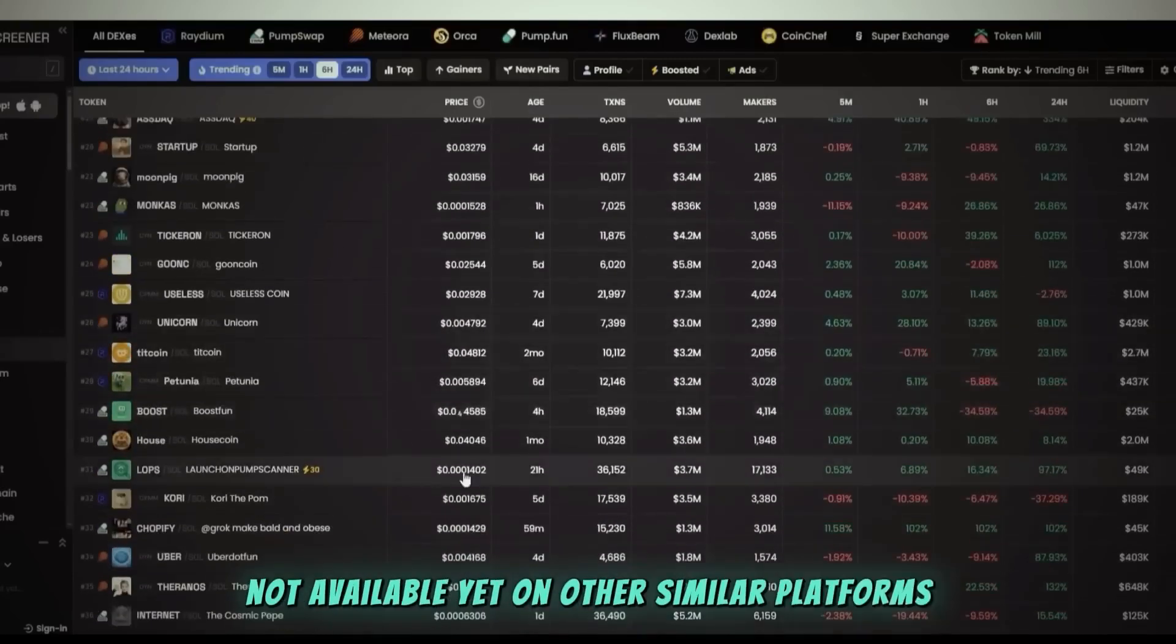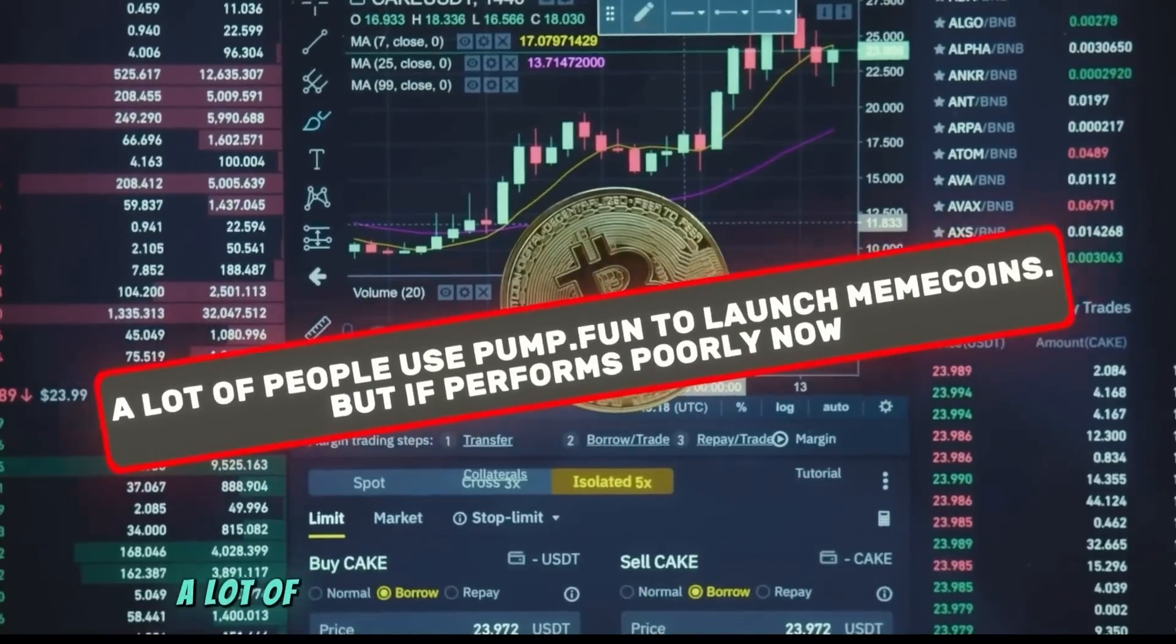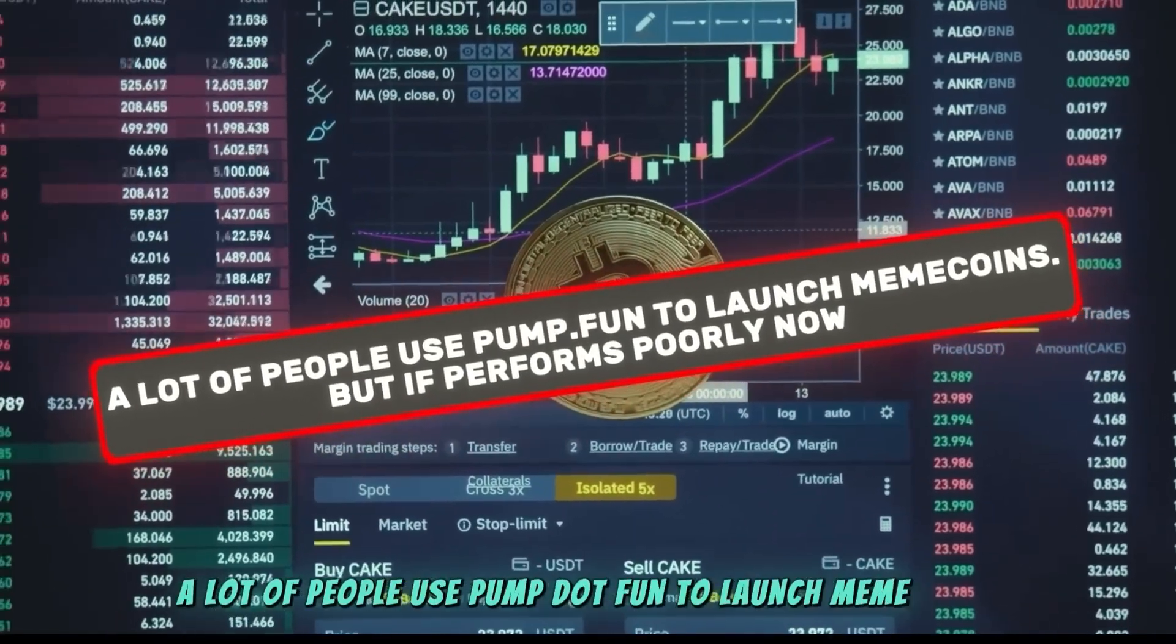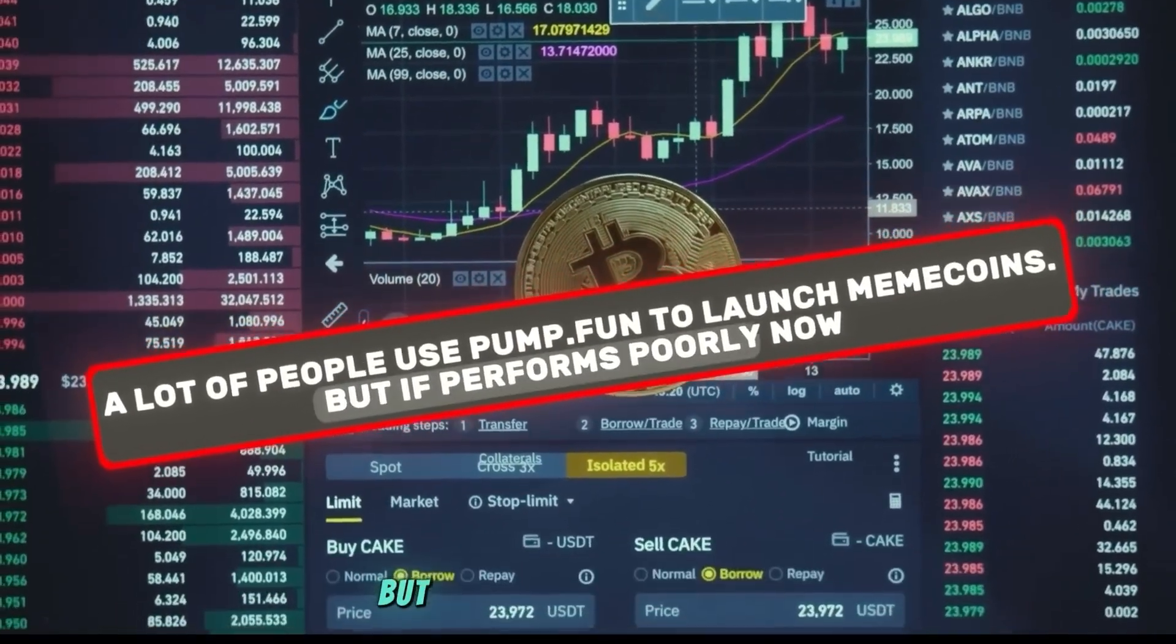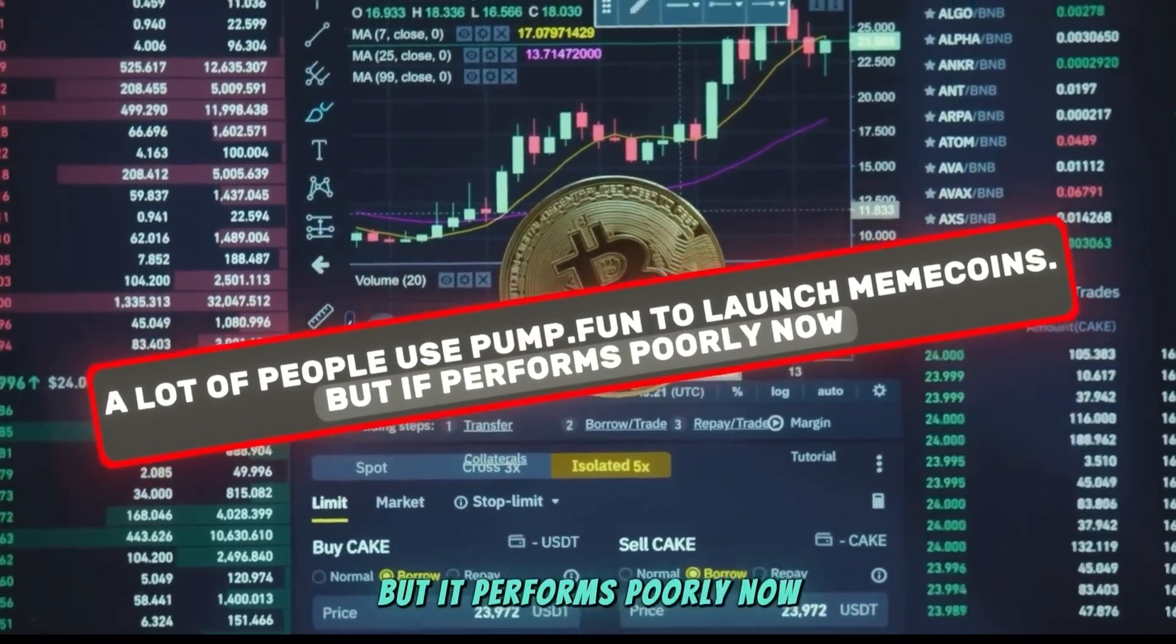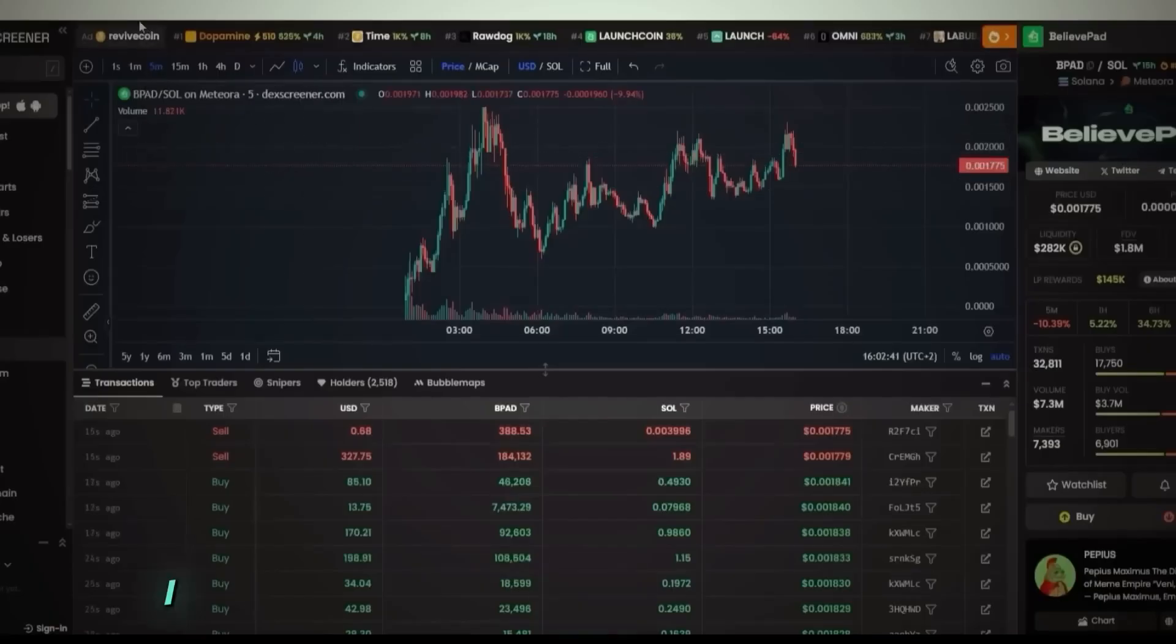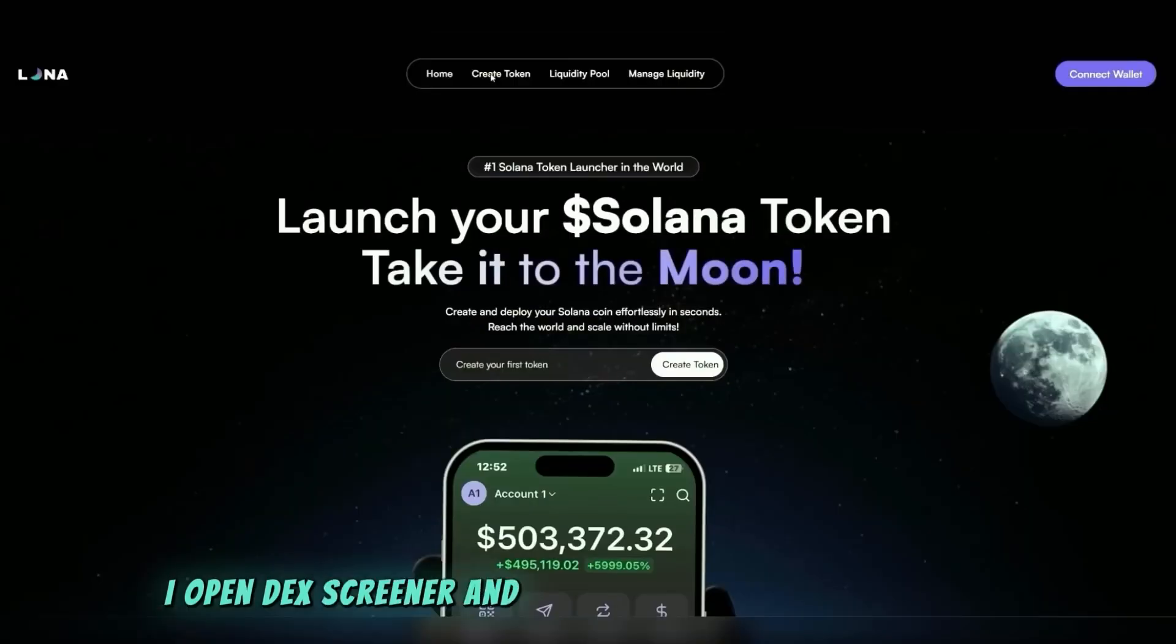A lot of people use pump.fun to launch memecoins, but it performs poorly now. We'll launch a token directly and it will instantly appear on Dex Screener. First, I open Dex Screener and choose a random popular token.